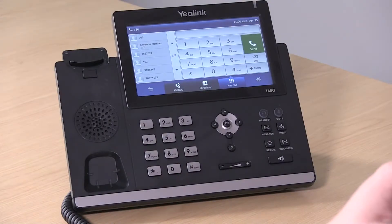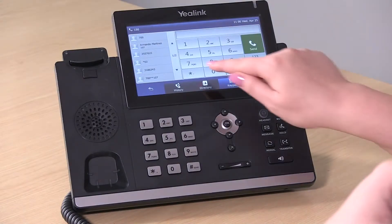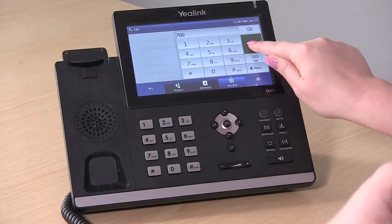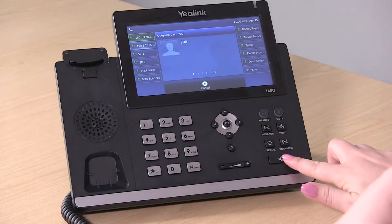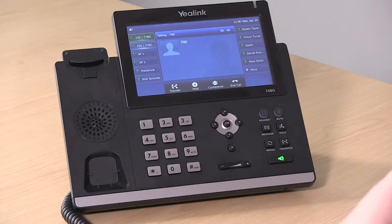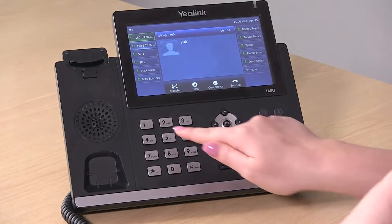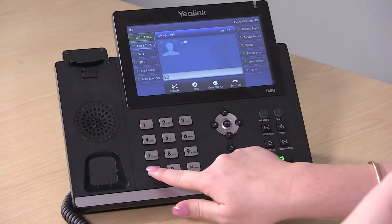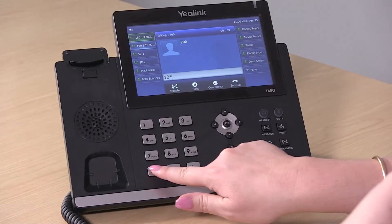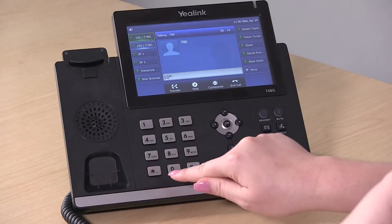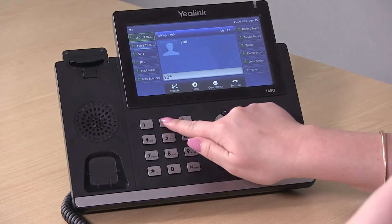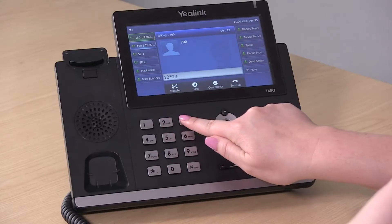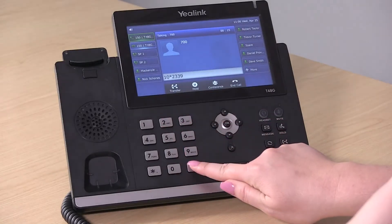You'll dial the conference bridge extension. Please enter conference ID and then press pound. You'll enter the conference ID number you want to create, hit star, and then enter your company's conference pin code and hit pound.